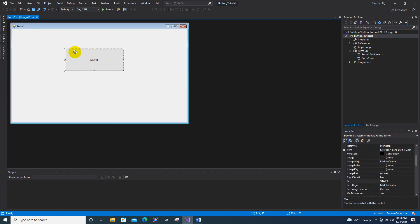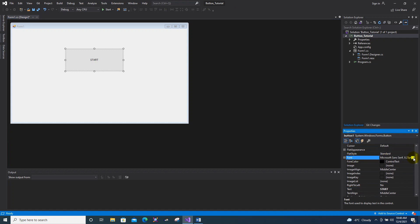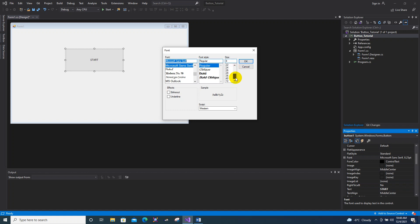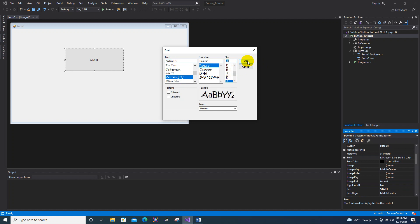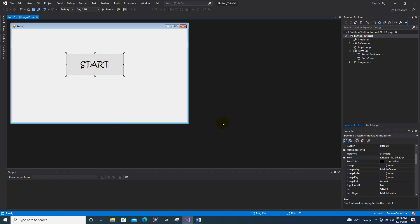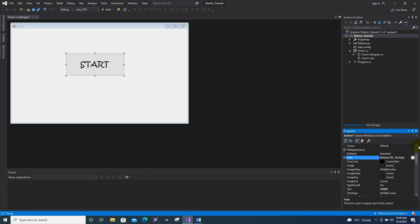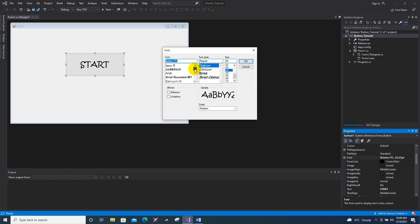Now you can see the text has changed. To change the text size, also in the Properties, locate the Font property and click it. You can see the size as well as the font style. I will set the size to 26 — as you can see it's changing. I'll adjust it to a size I prefer.